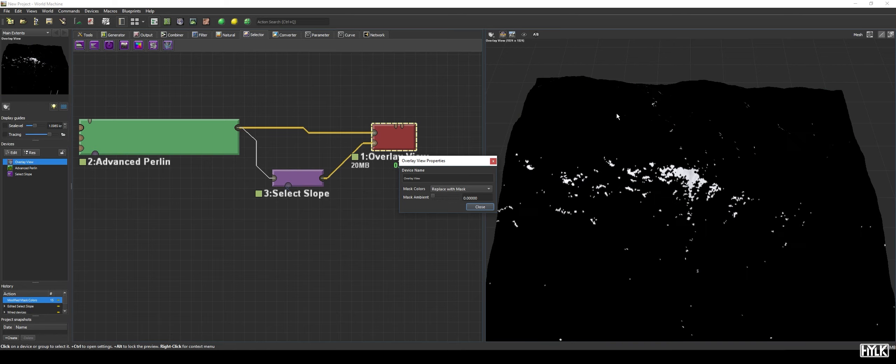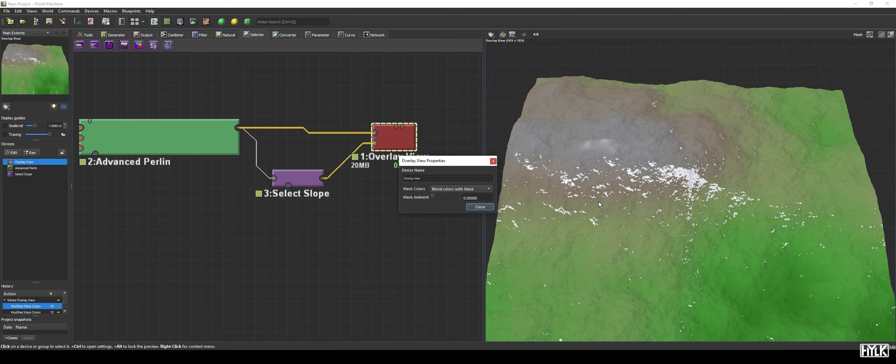When we change the Mask Colors from Blend Colors with Mask to Replace with Mask, only the Mask is now visible.